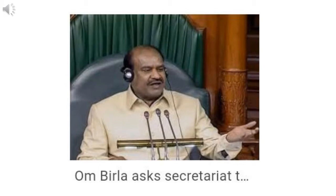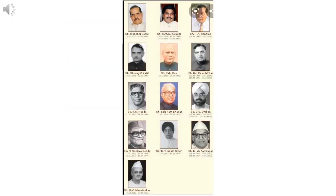Lok Sabha functions under the guidance and control of the Speaker. Lok Sabha represents the citizen and the Speaker represents the Lok Sabha. After getting elected, the Speaker has to conduct the business of the house in an unbiased manner. The criteria for qualification to be a member of the Lok Sabha: he or she must be a citizen of India, must have completed 25 years of age, and the candidate should not be undischarged insolvent and should not be of unsound mind.